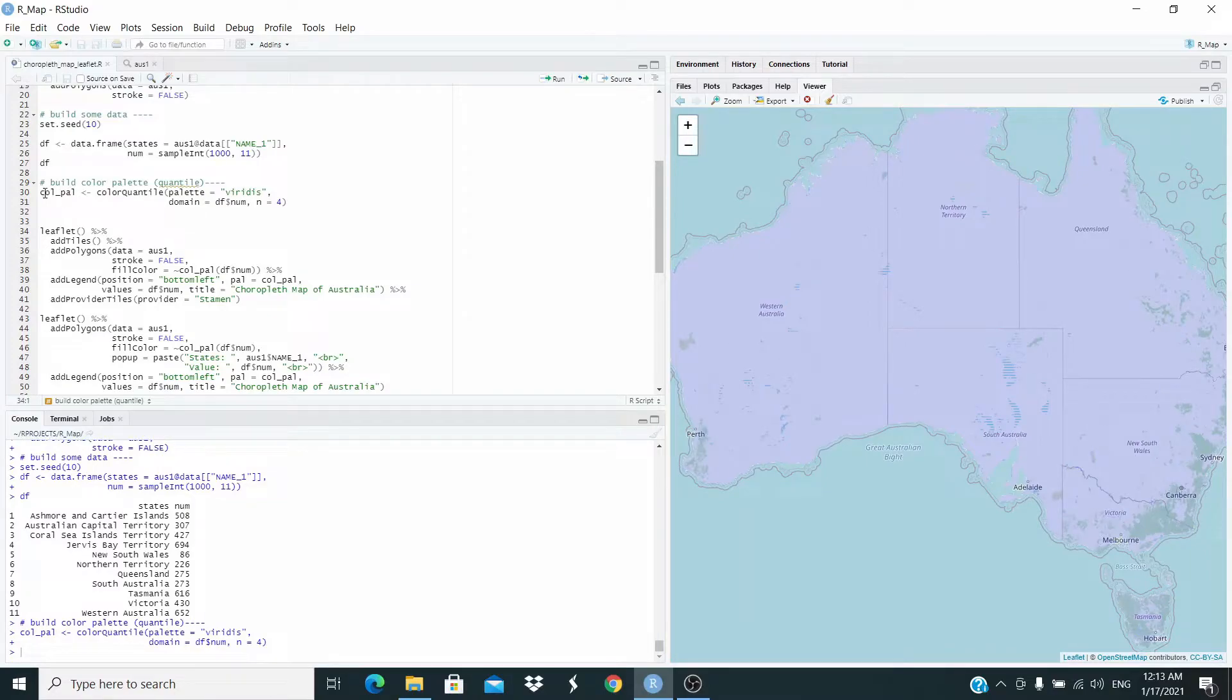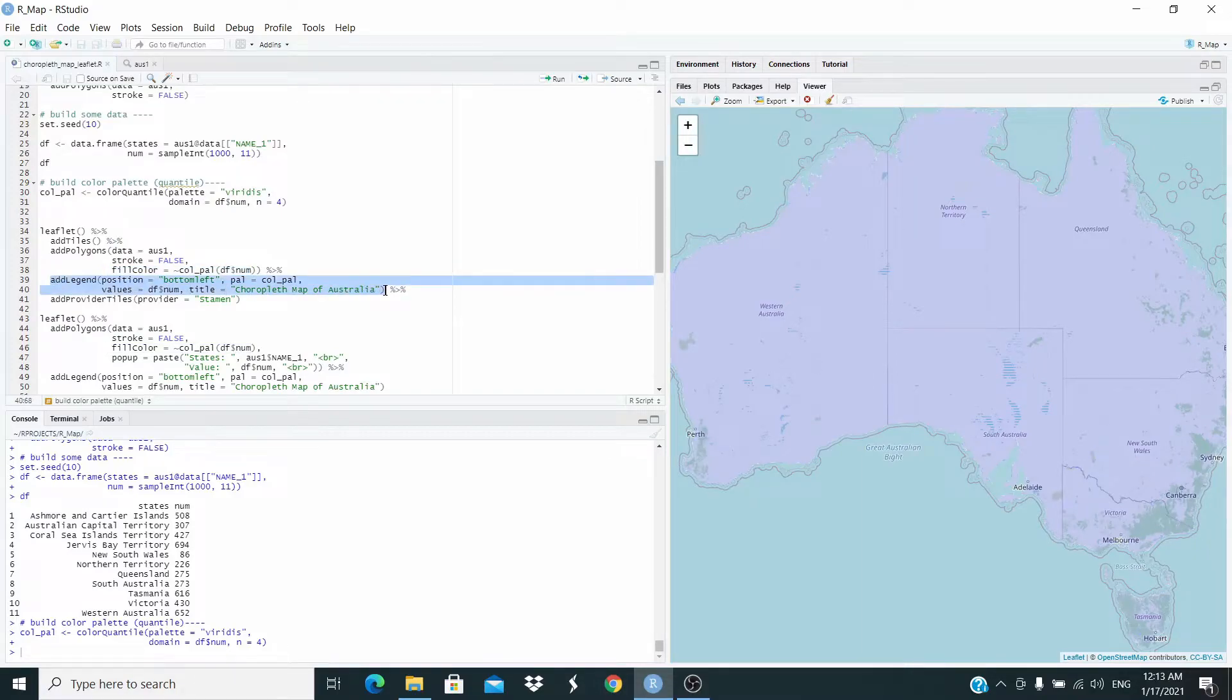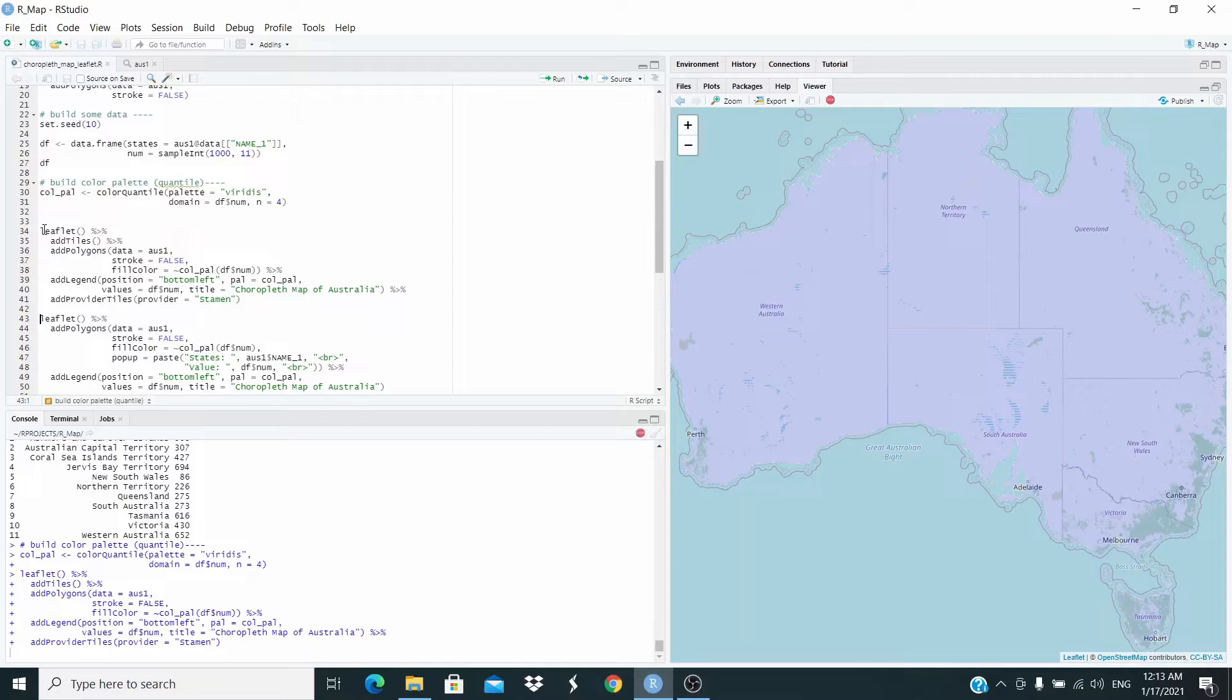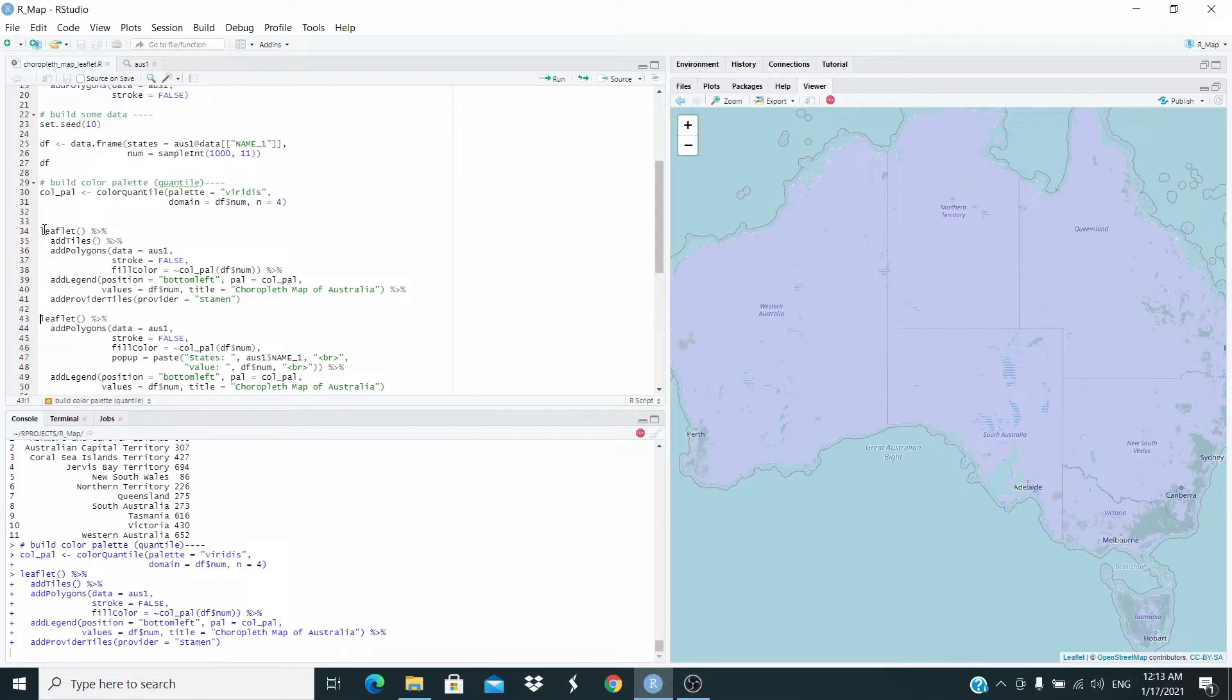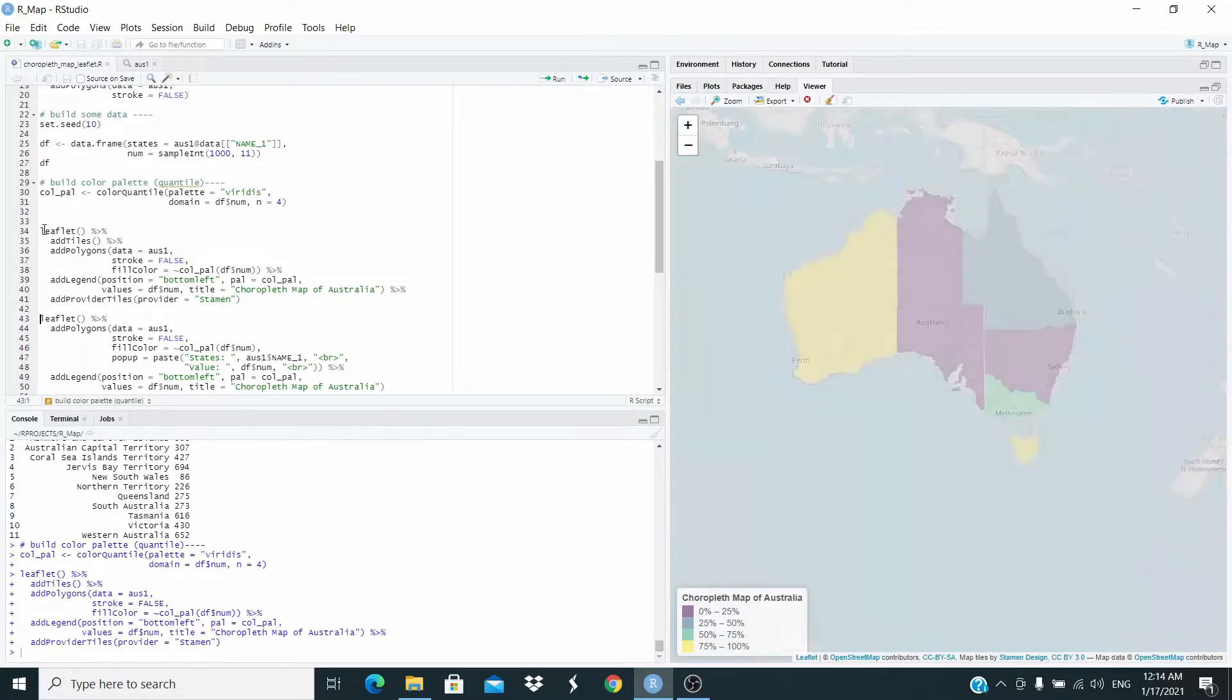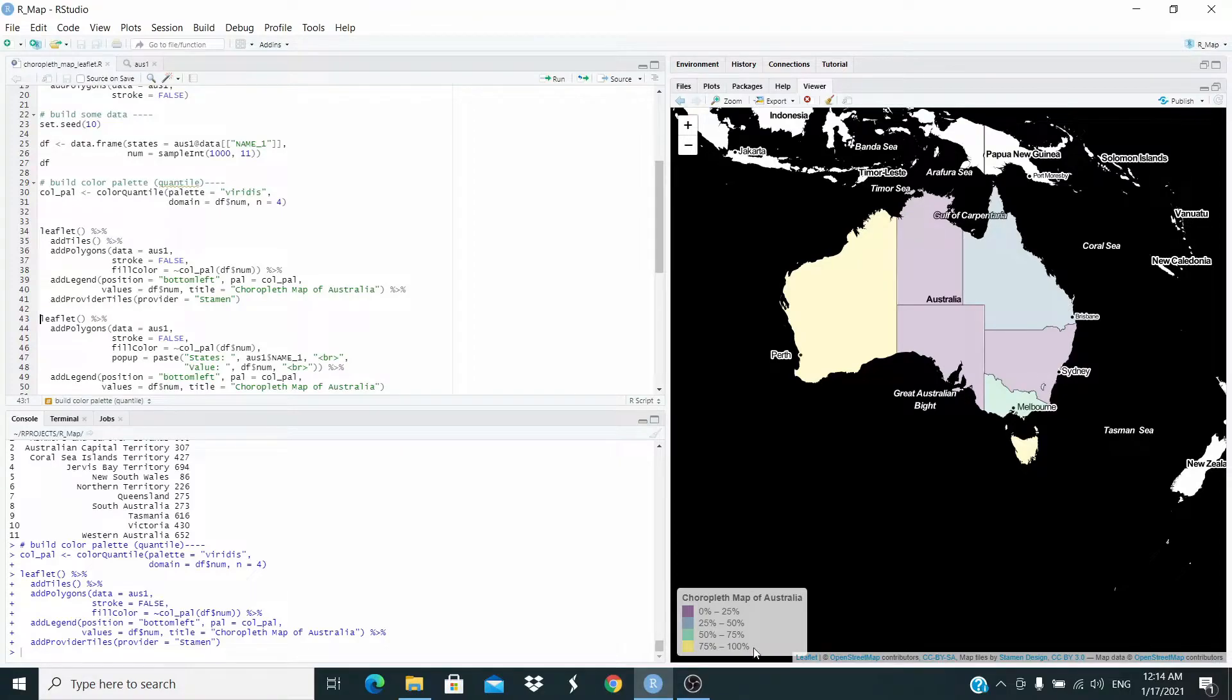And now let's rerun this here. I'm just adding this one for the color, and I add here the legend. Let's run this one. This is our new map here, and this is the legend.